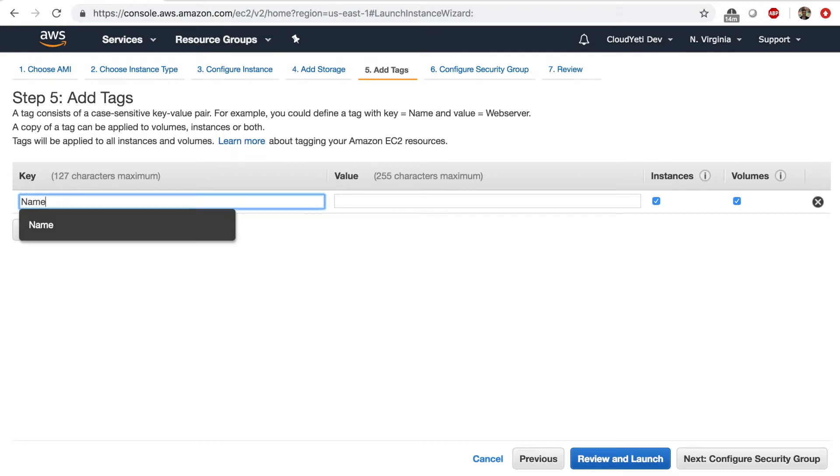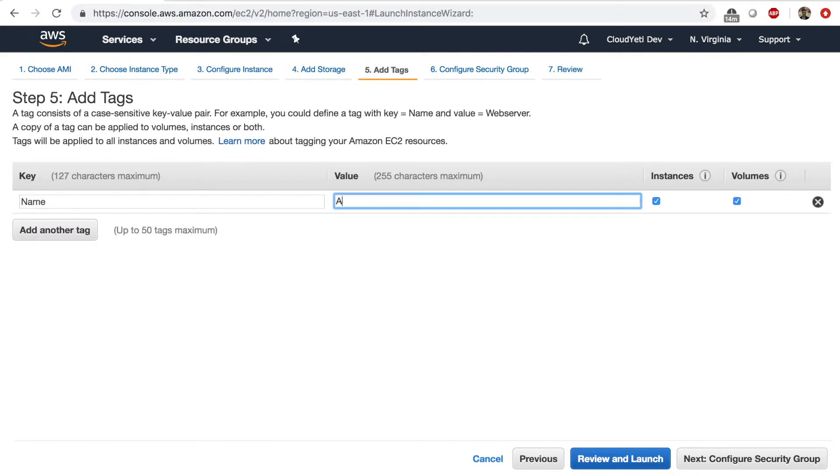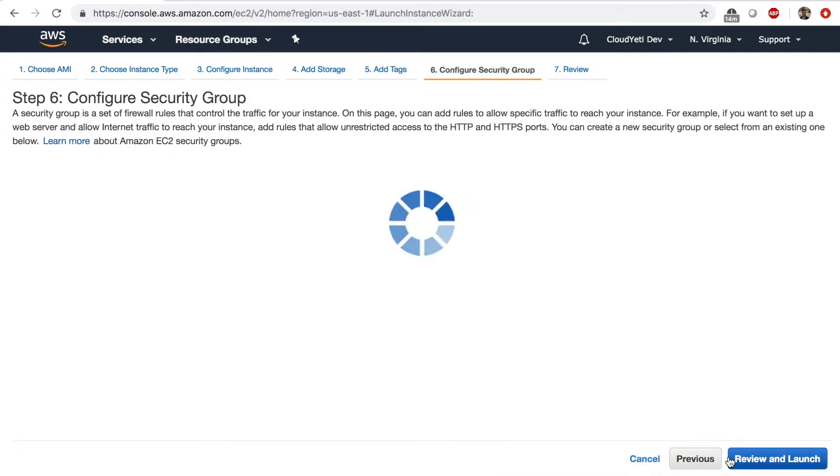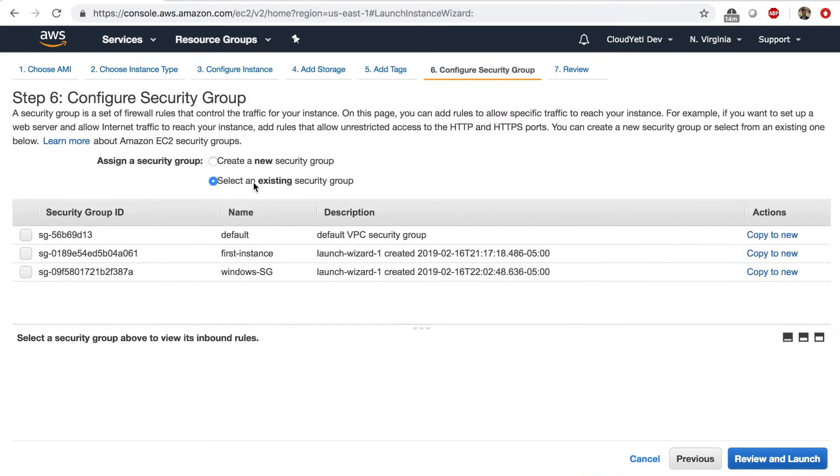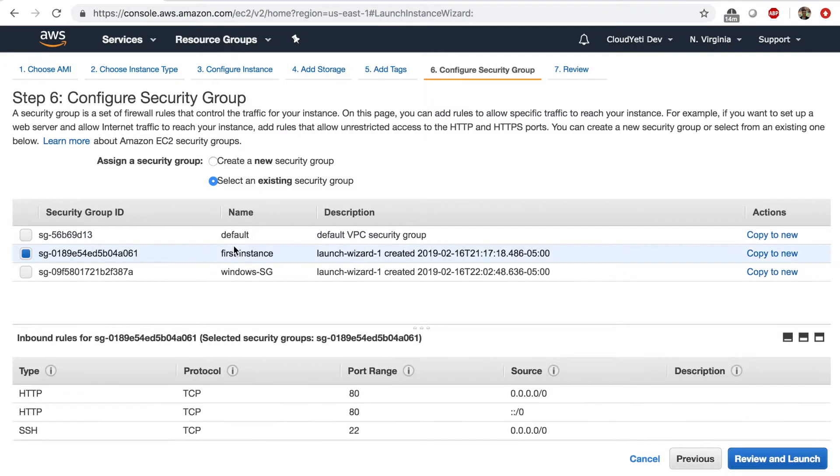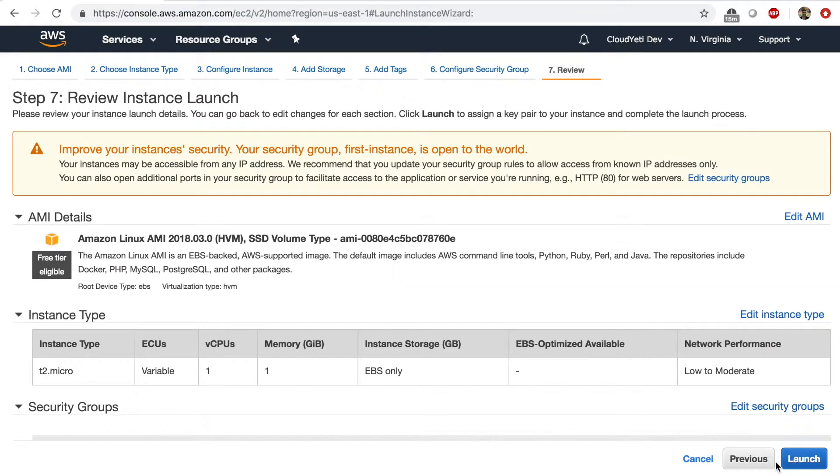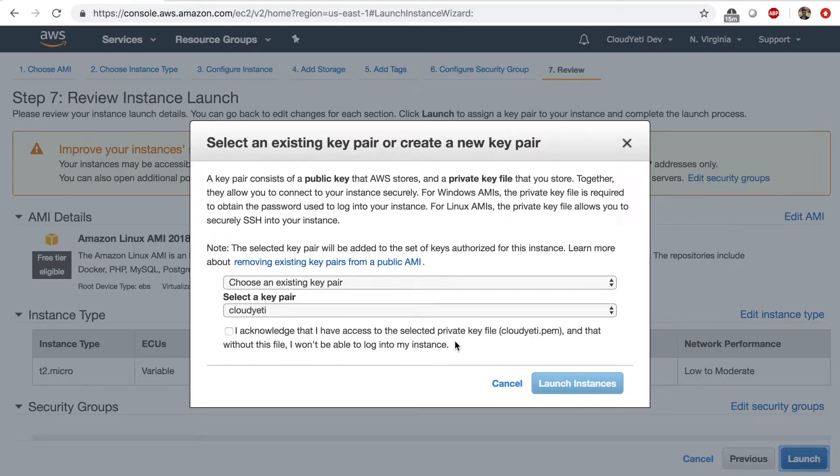Tag this as AWS CLI or something. Next. Security group. I will select an existing security group with port 80 and 22. If you don't have this, you can create a security group with these ports open. Review and launch.